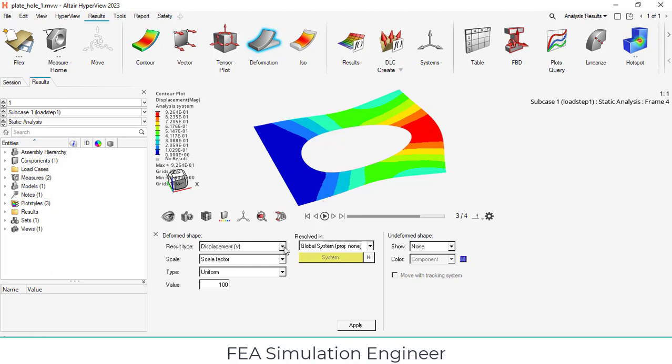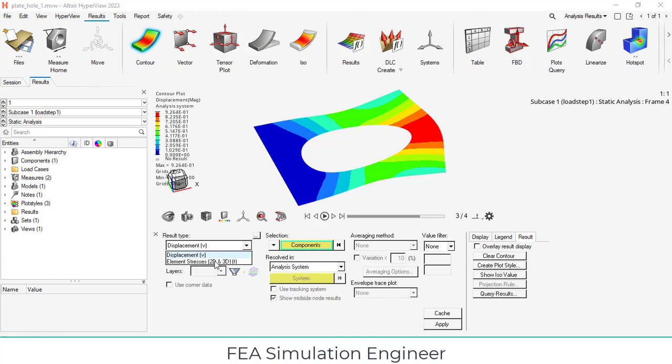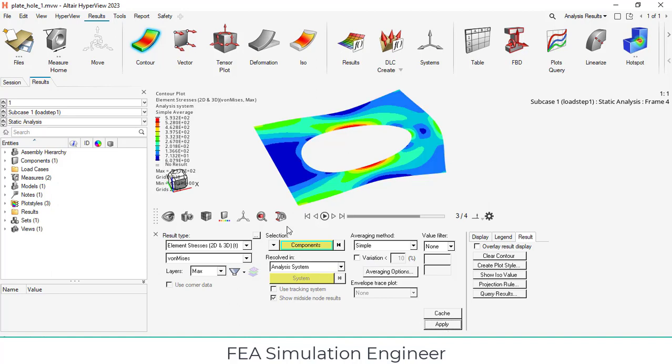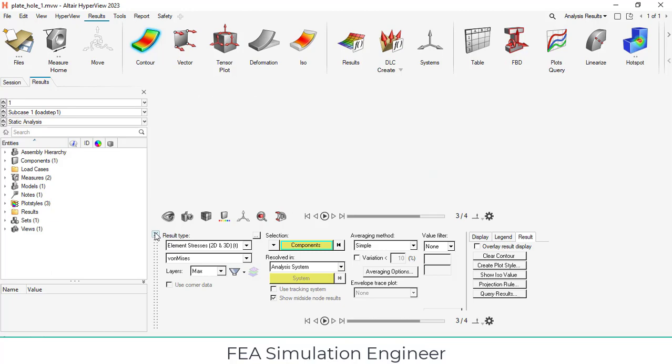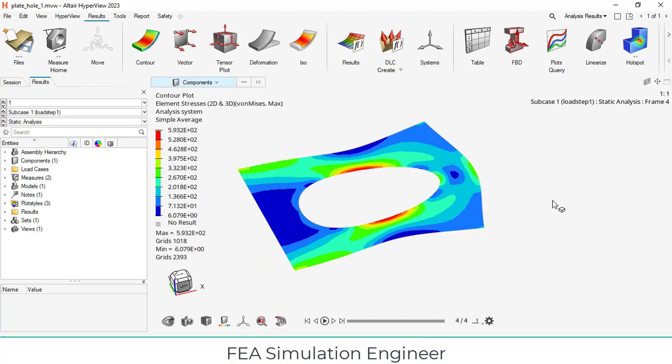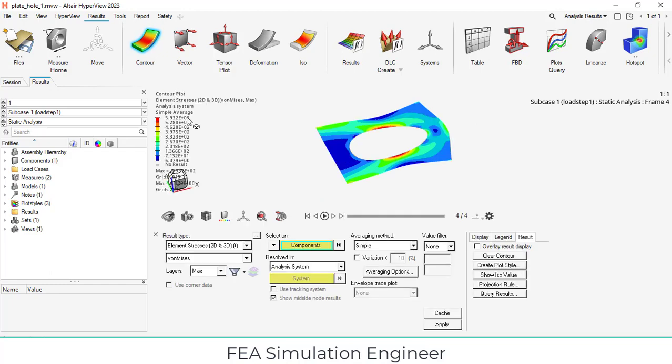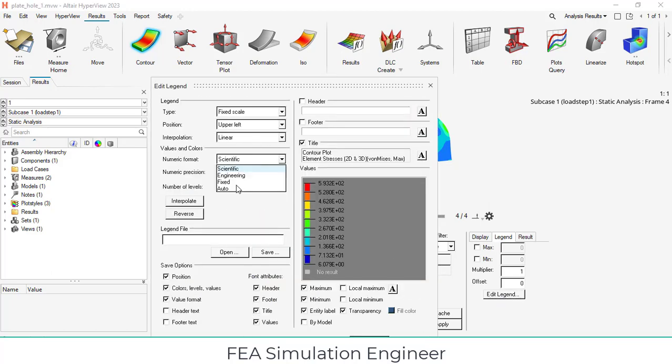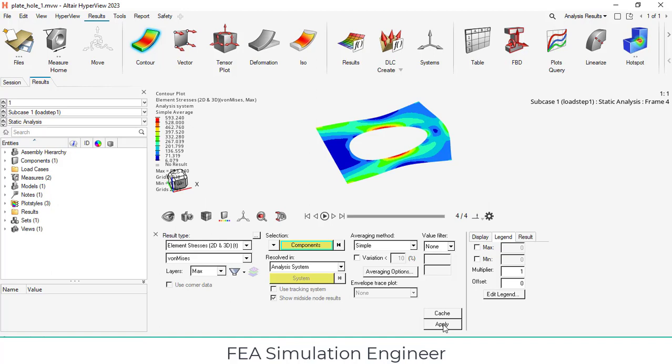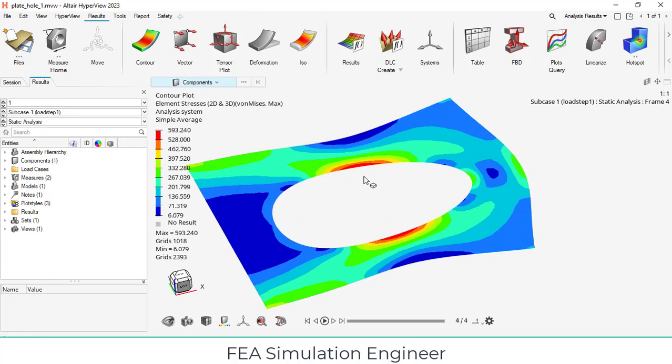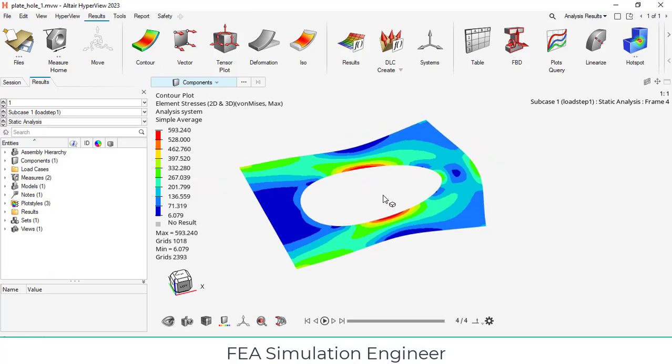If you want to review the stresses, go to contour, element stresses, averaging method simple and apply. This is the stresses which we are getting. Now you can close these results. You can split the window. Otherwise you can simply go to contour and edit the legend because it is in scientific format. Edit the legend with fixed. Apply, close this. Now you can clearly see the total values. Here approximately 593 MPa is producing.